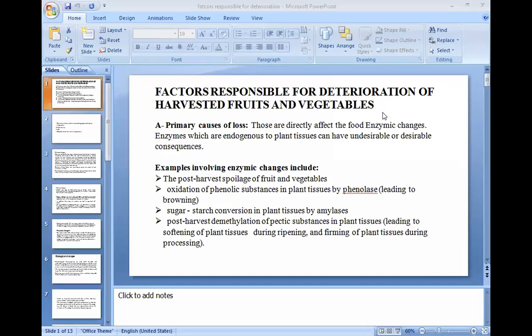Factors responsible for deterioration of harvested fruits and vegetables. There are different factors responsible for deterioration of harvested fruits and vegetables. There are first primary causes and second secondary causes, and some site of losses. The primary causes are those that directly affect food. These are the four primary causes.